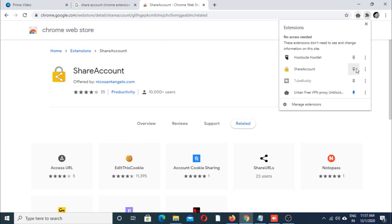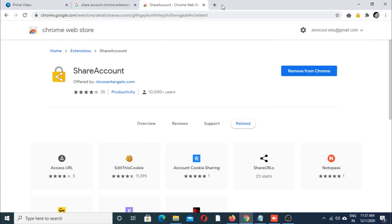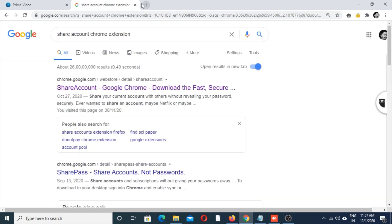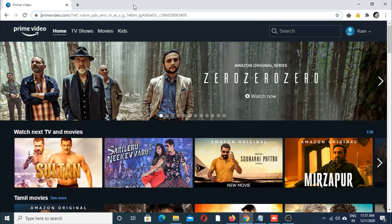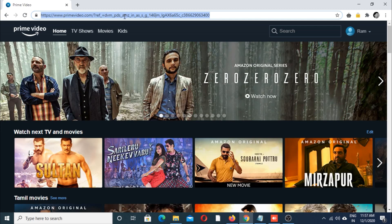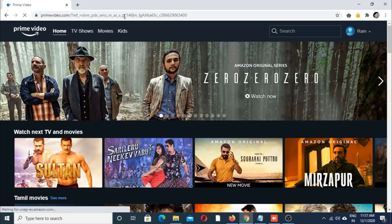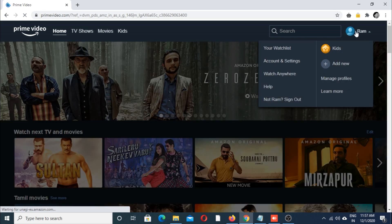I am going to pin it. This is my Amazon Prime account, already logged in.